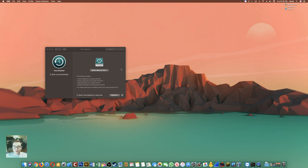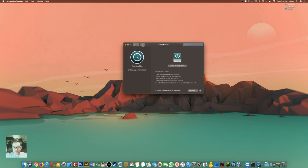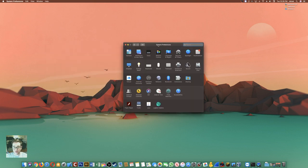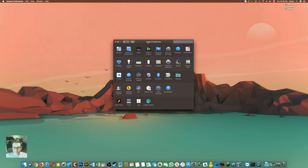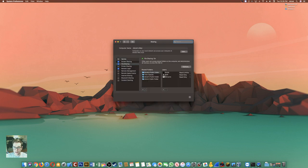But let's walk through the process and I'll show you guys how it's done. So essentially we go into the system preferences. Let's go into sharing. At this point, you want to make sure you have your hard drive plugged in.